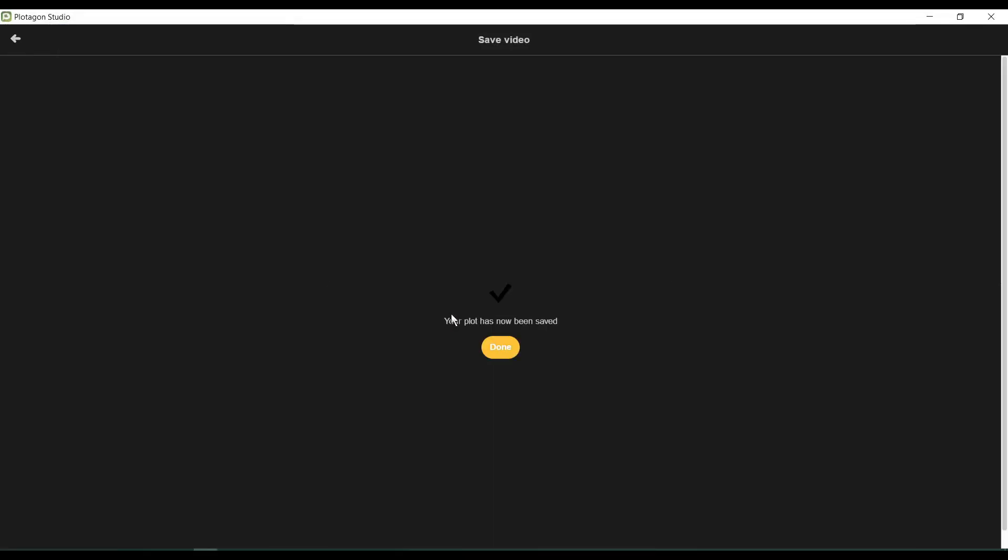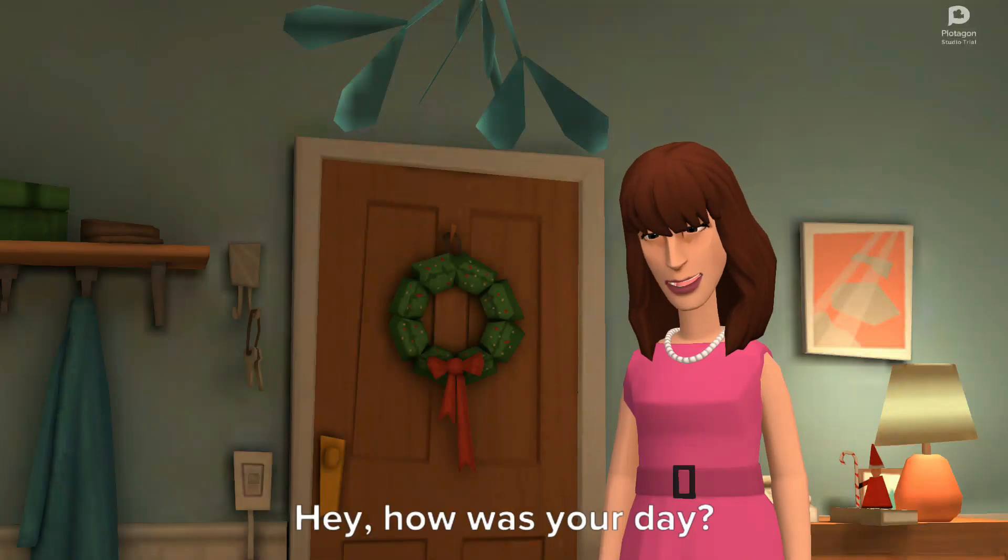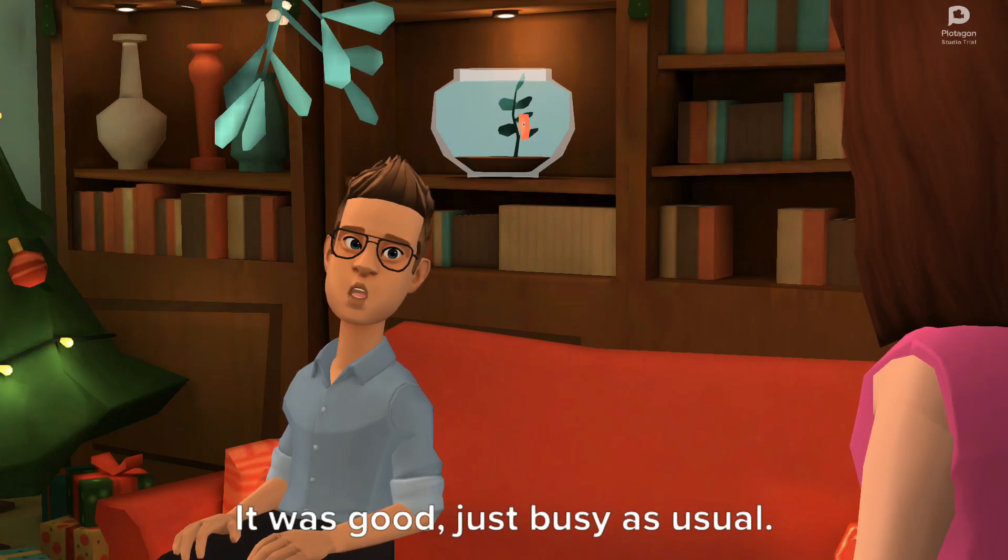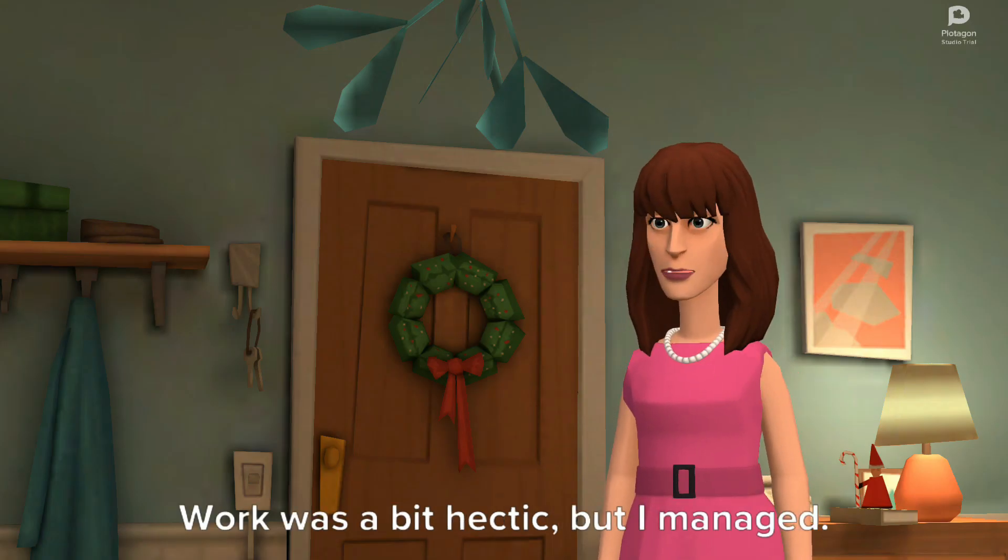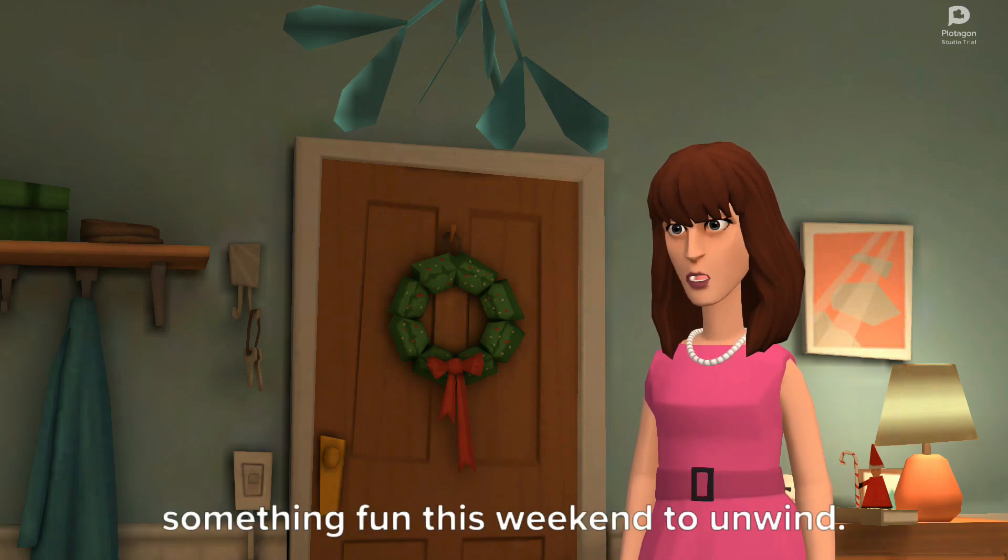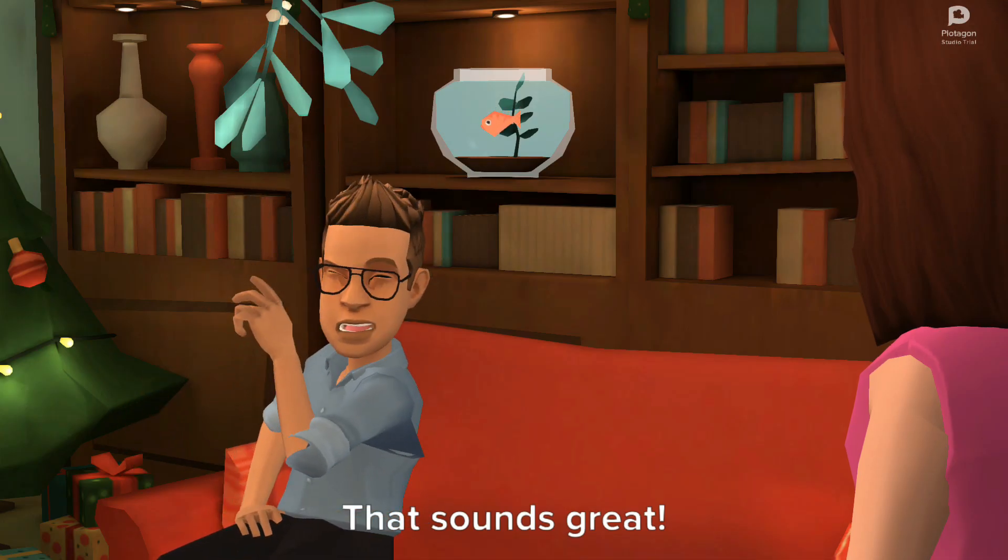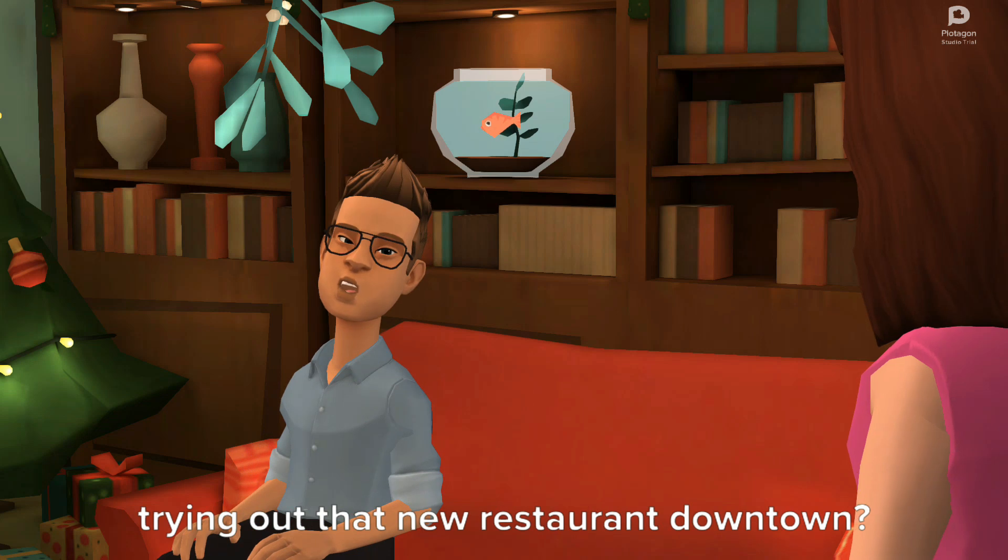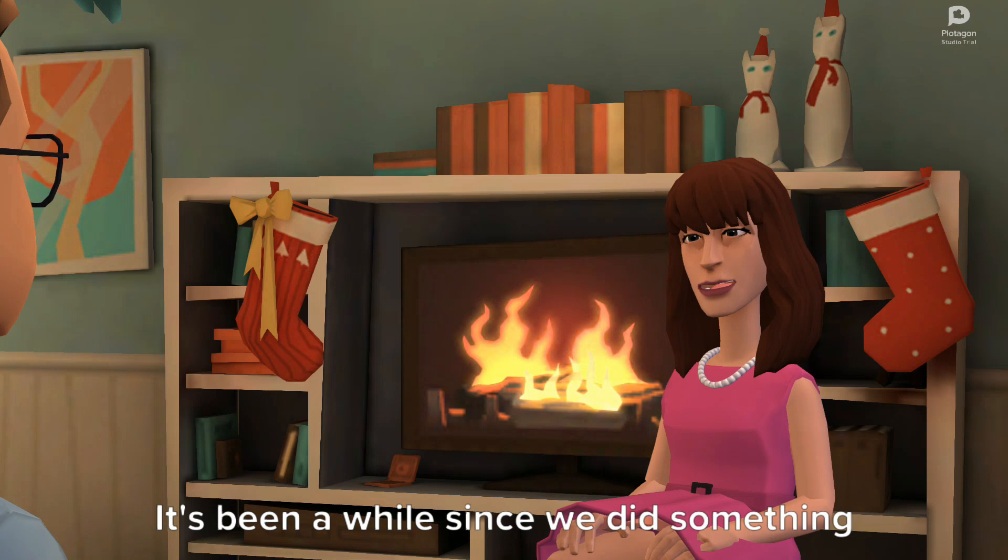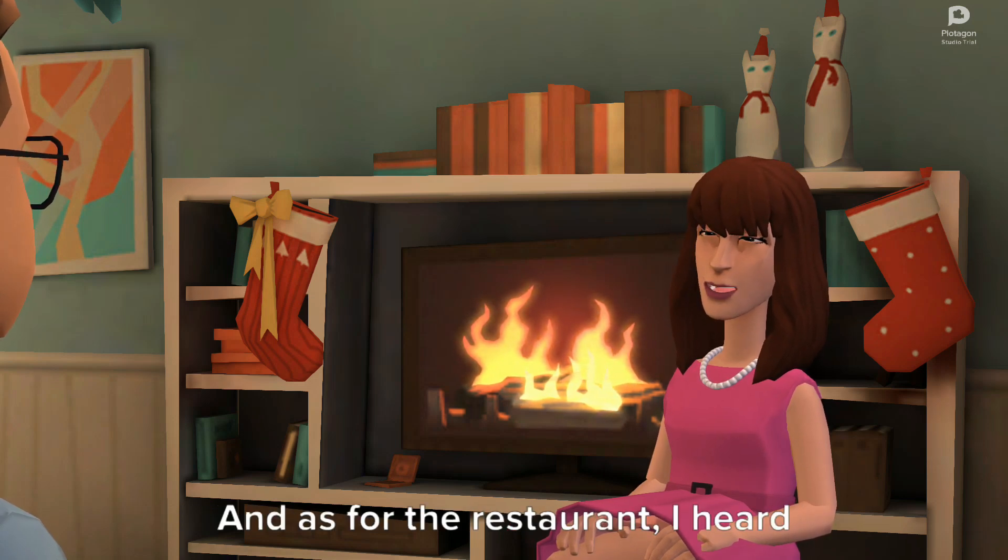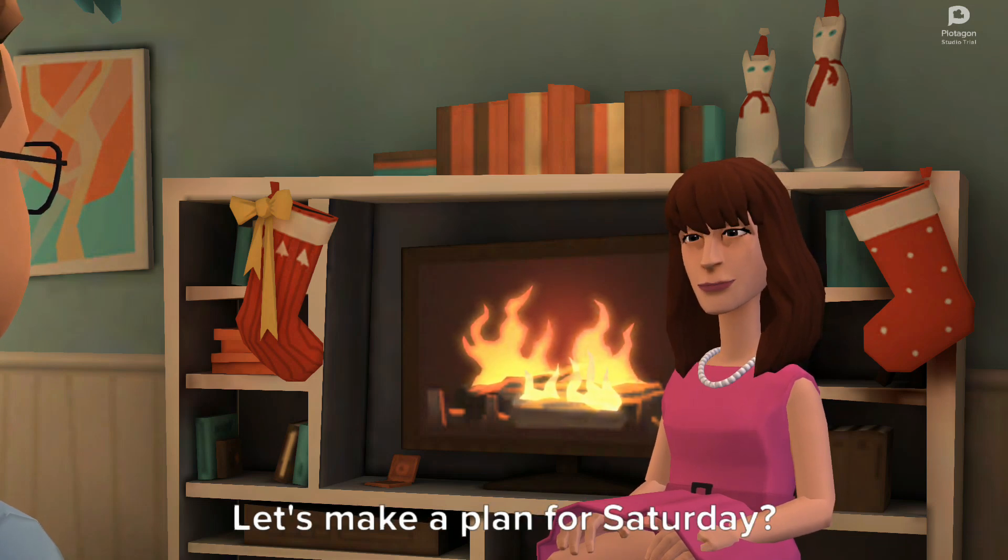Okay, our video is now ready. Let's watch it together. Hey, how was your day? It was good, just busy as usual. How about yours? Not bad, work was a bit hectic, but I managed. I was thinking maybe we could do something fun this weekend to unwind. Any ideas? That sounds great. How about going for a hike or maybe trying out that new restaurant downtown? Hiking sounds perfect. It's been a while since we did something outdoorsy, and as for the restaurant, I heard they have amazing reviews. Let's make a plan for Saturday.